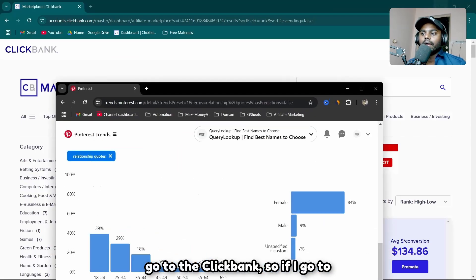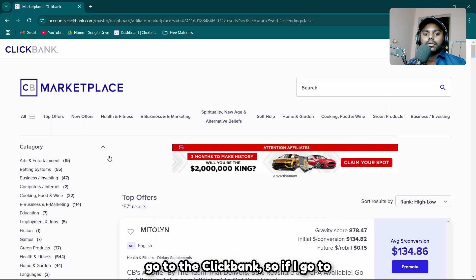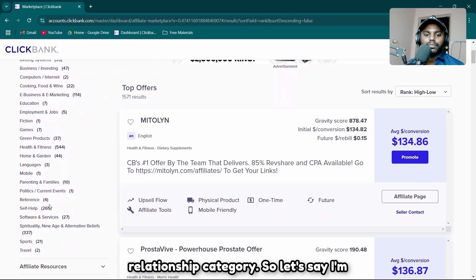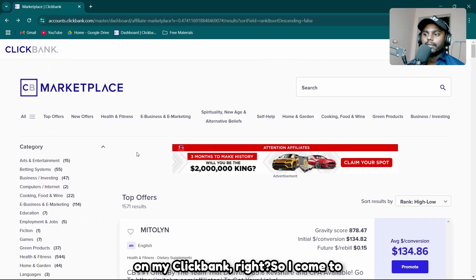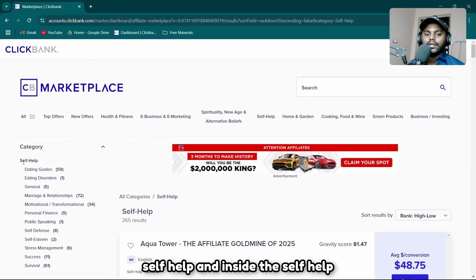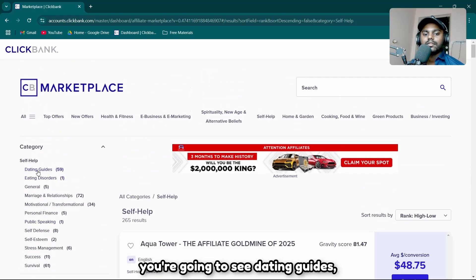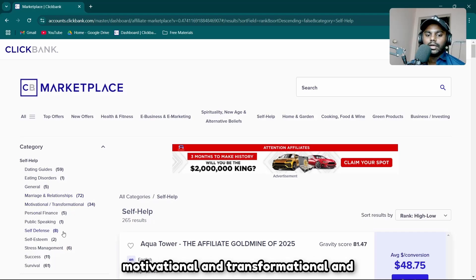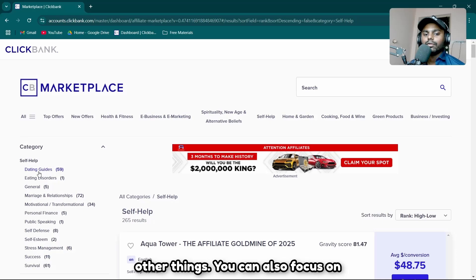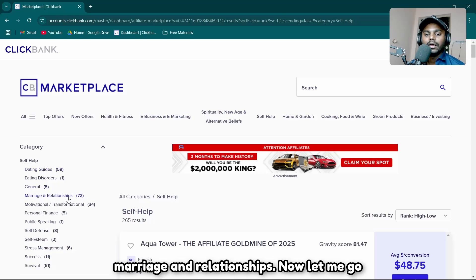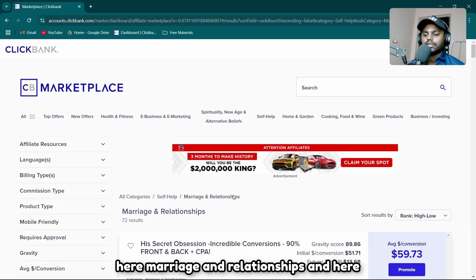Now I'll go to ClickBank and look at the relationship category. Inside self-help, you'll find dating guides, marriage and relationships, motivational and transformational, and more. You can focus on dating guides or marriage and relationships. Let me go into marriage and relationships — there are a bunch of products here.